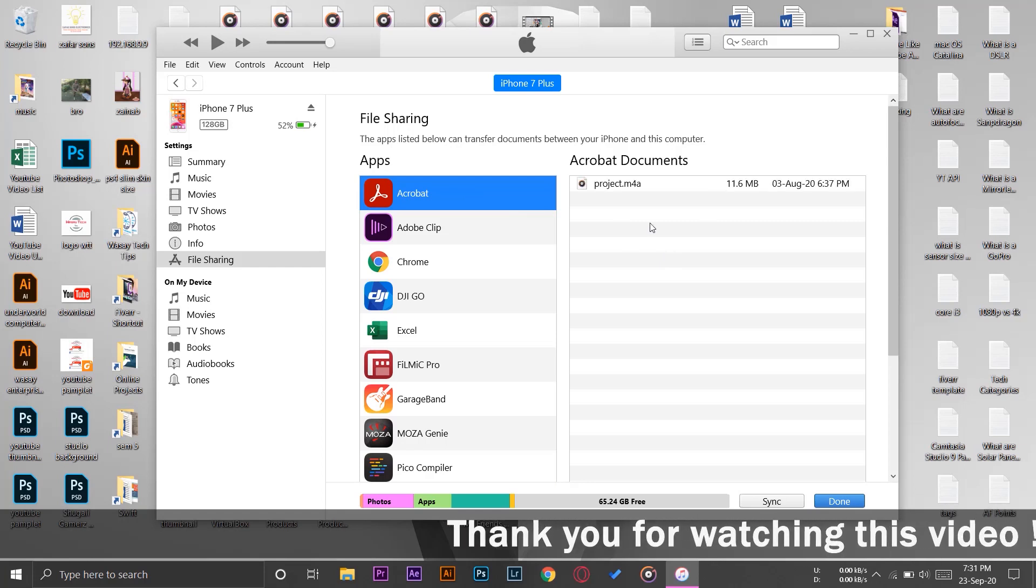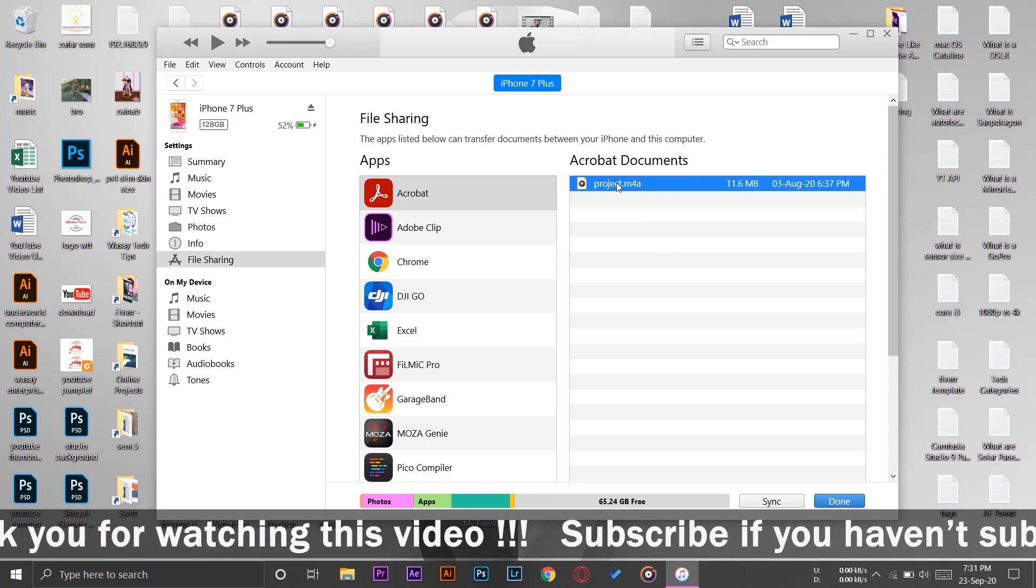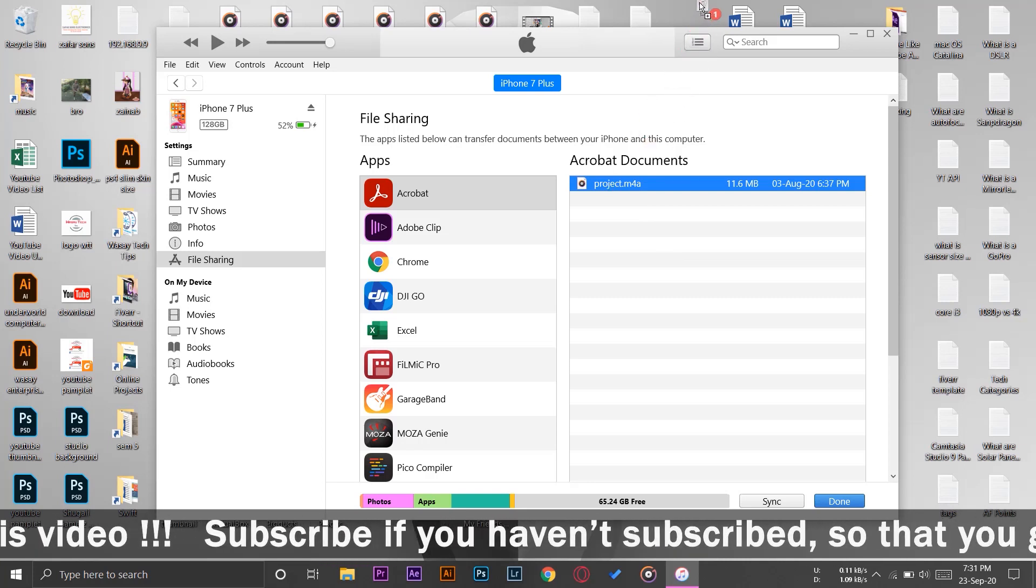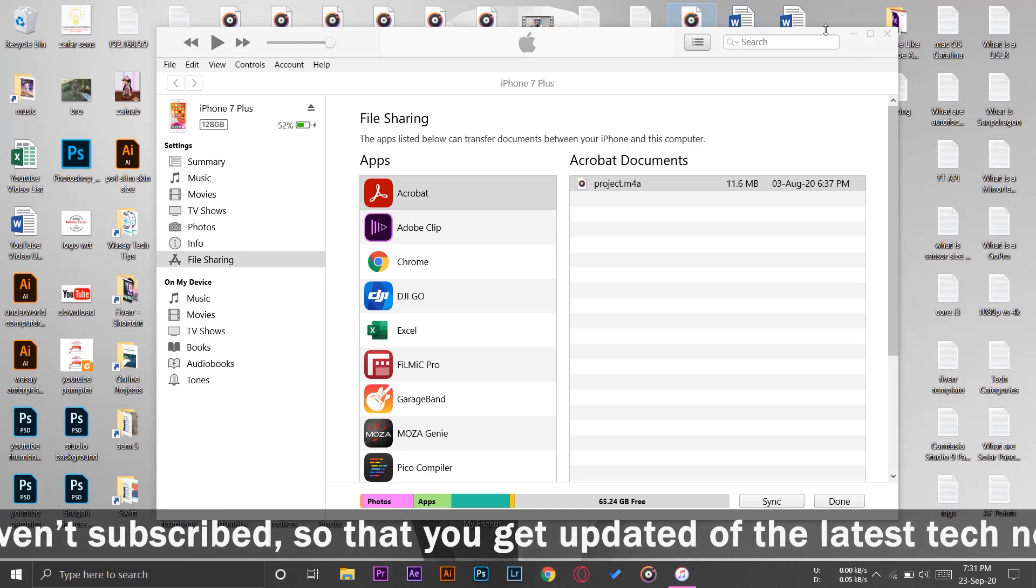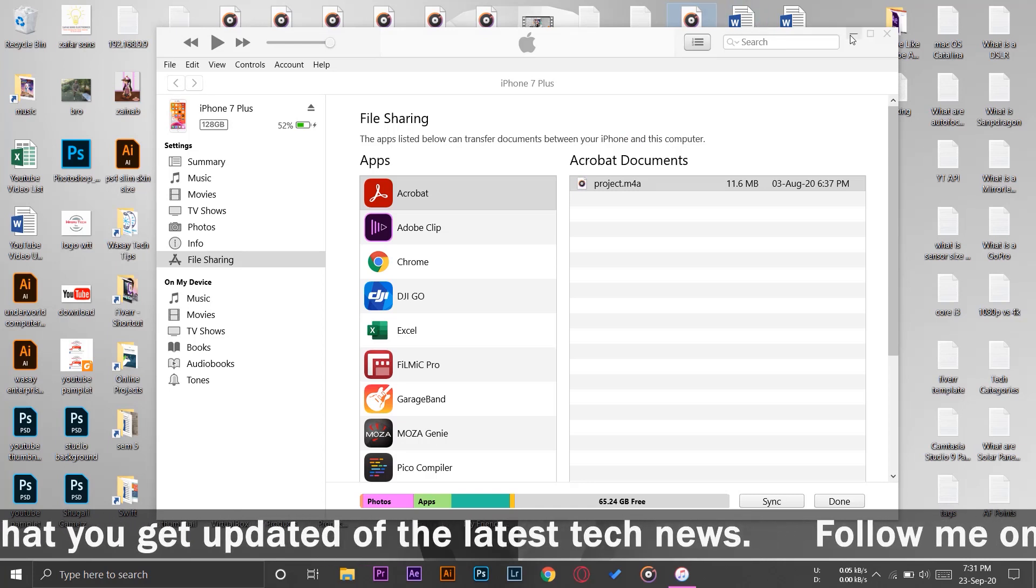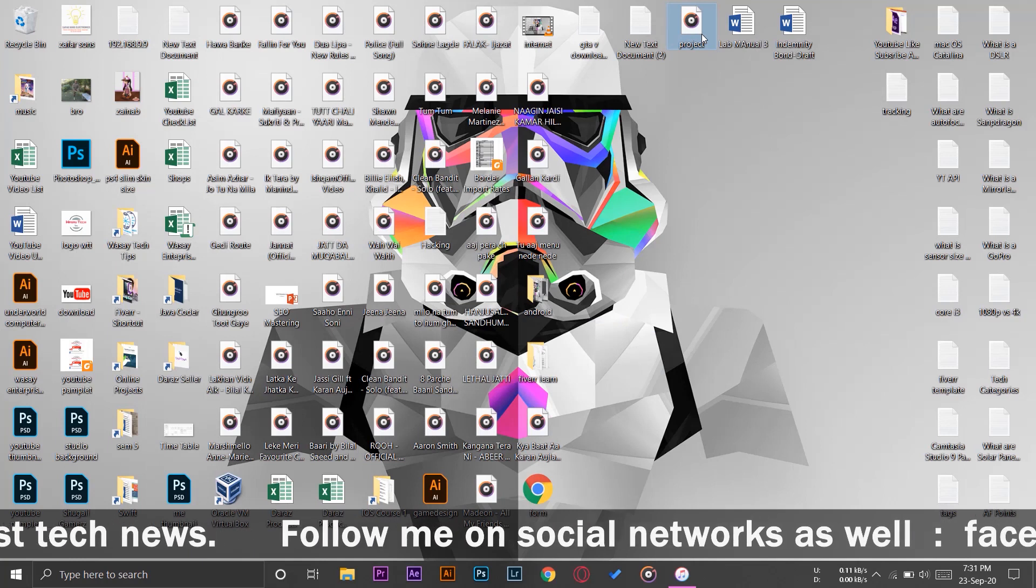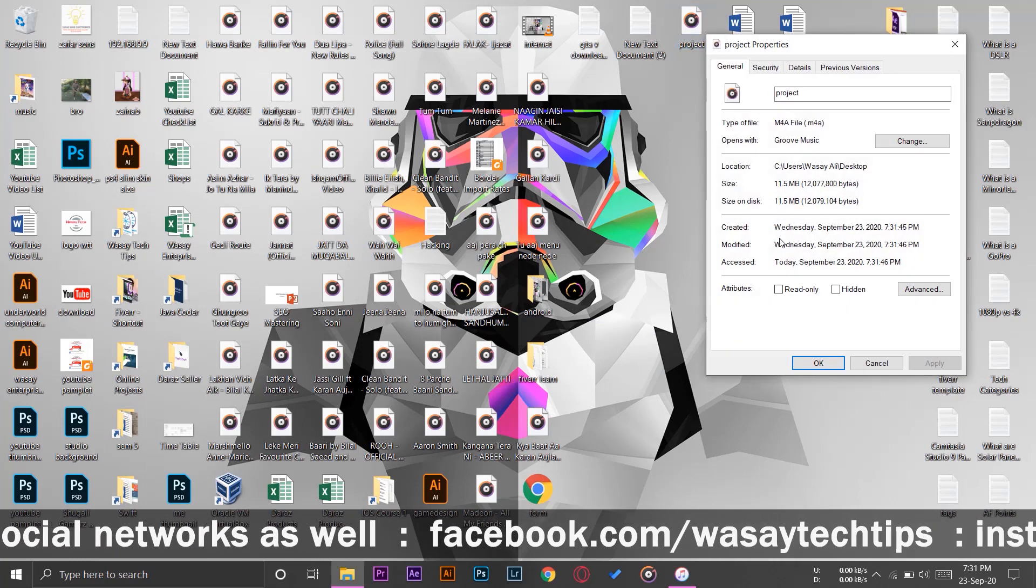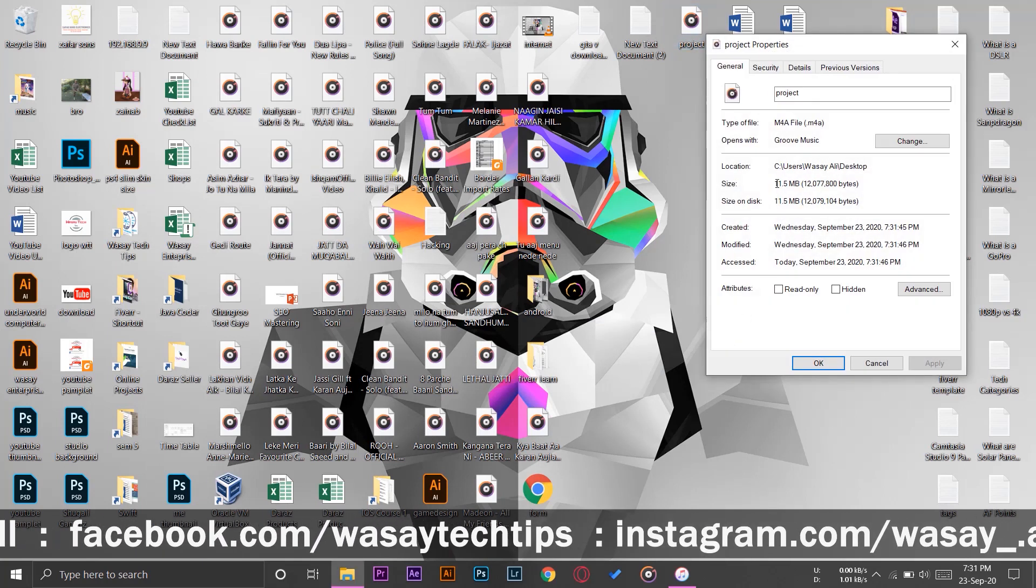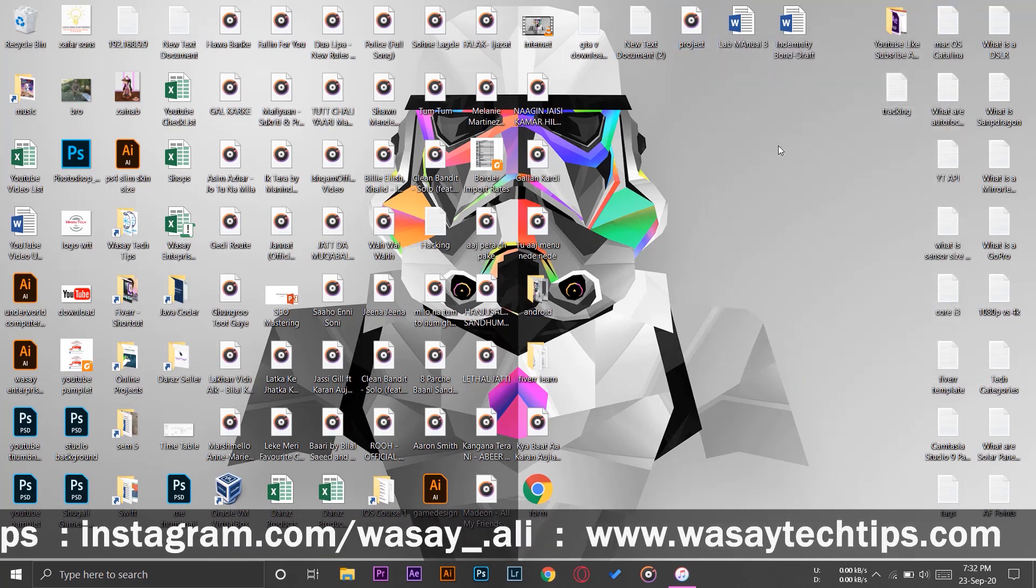As you can see, here is the one project.m4a. I'm just simply going to click, drag, and drop it on my desktop. It might take some time depending on the size of your file, but it's done for me. If I right-click on it and go to Properties, you can see its file size is around 11.5 MB, and let me just play it.